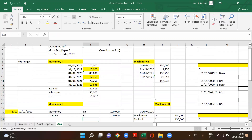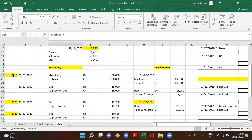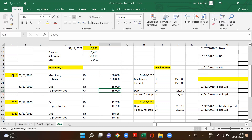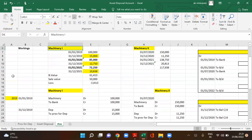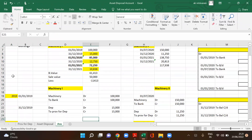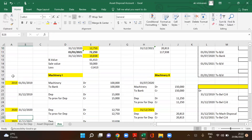Now for the journal entries. In 2019, the machine was purchased — bank account credit 1,00,000. On 31-12-2019, since the company maintains a provision for depreciation account, the entry is: depreciation account debit to provision for depreciation account credit — 15,000.